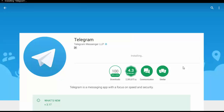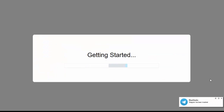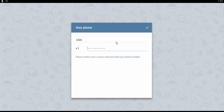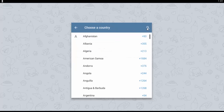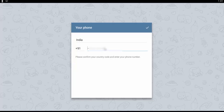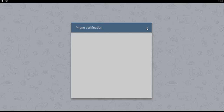The download is completed and it's installed. Click on Open. Click on Start Messaging. First, select the country. Now enter your mobile number. Click on the right mark to confirm.